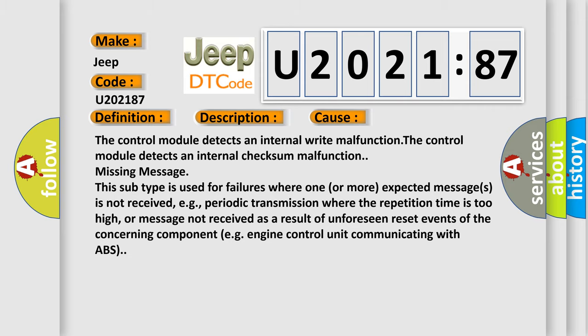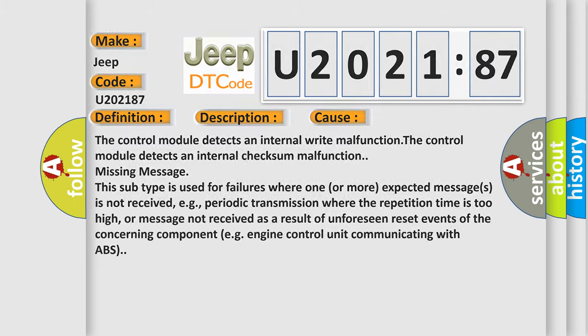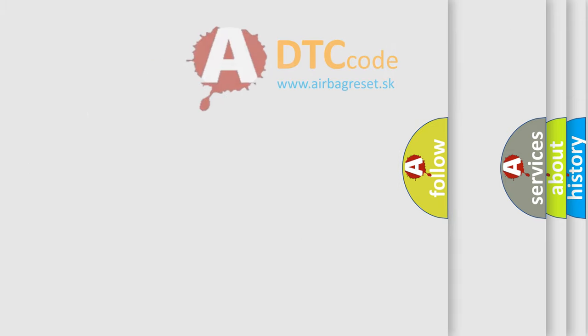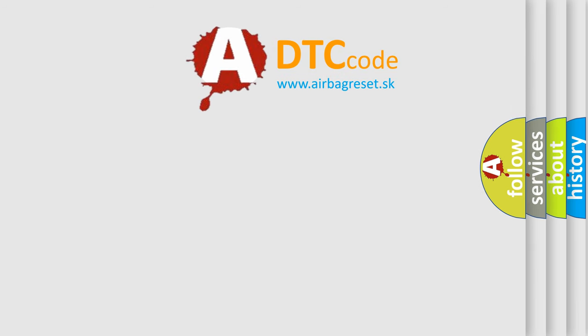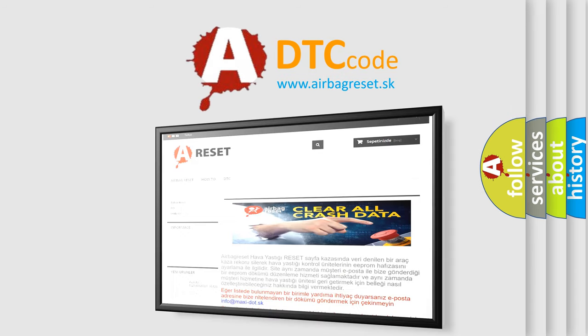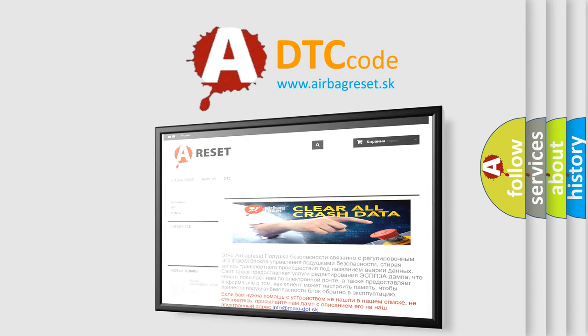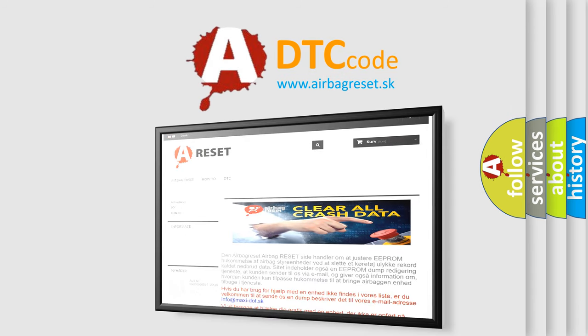The airbag reset website aims to provide information in 52 languages. Thank you for your attention and stay tuned for the next video.